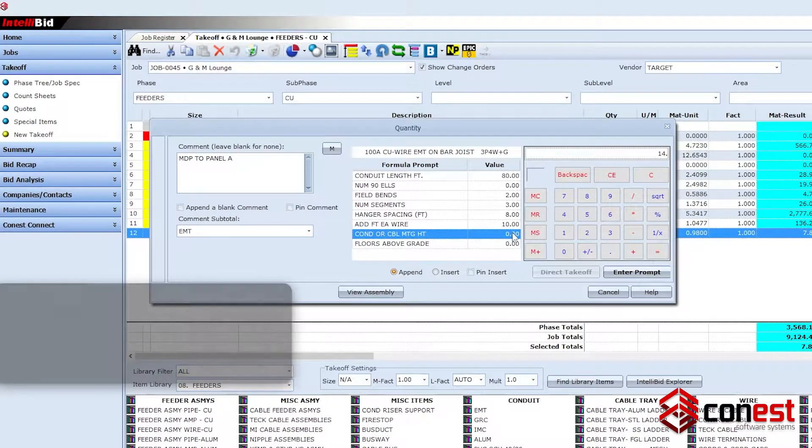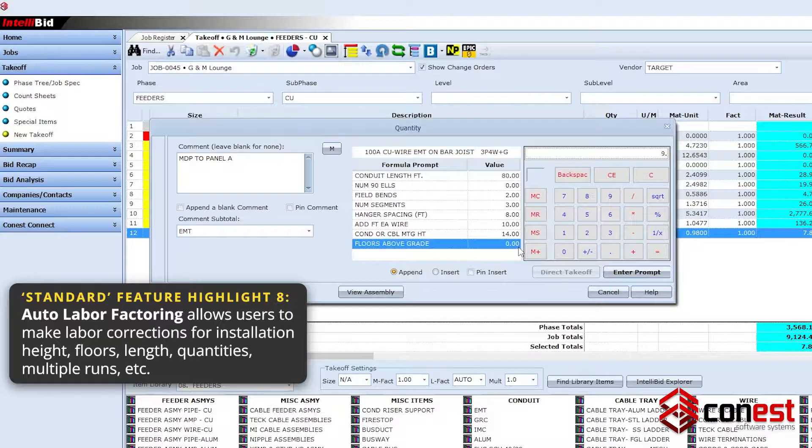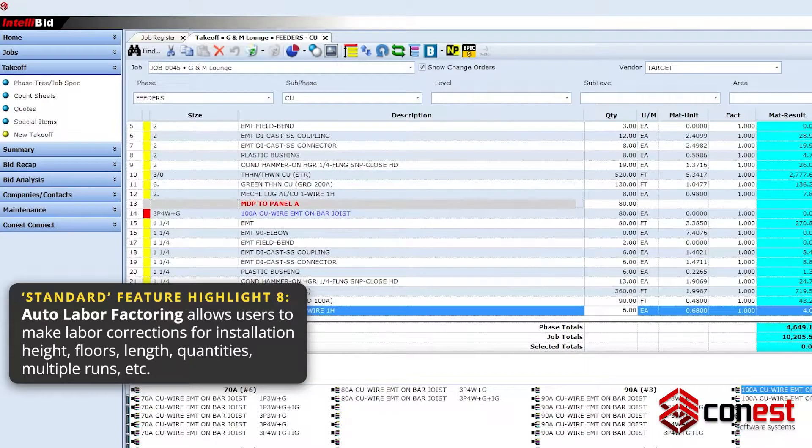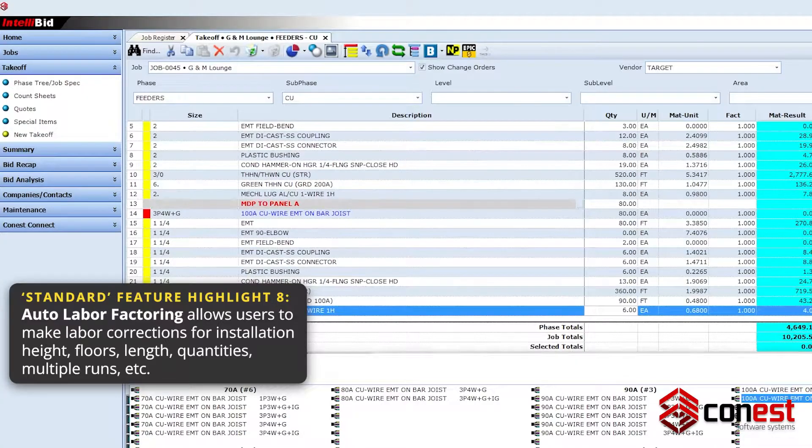Make labor corrections for installation height, length, floors, quantities, multiple runs, and more with auto labor factoring.